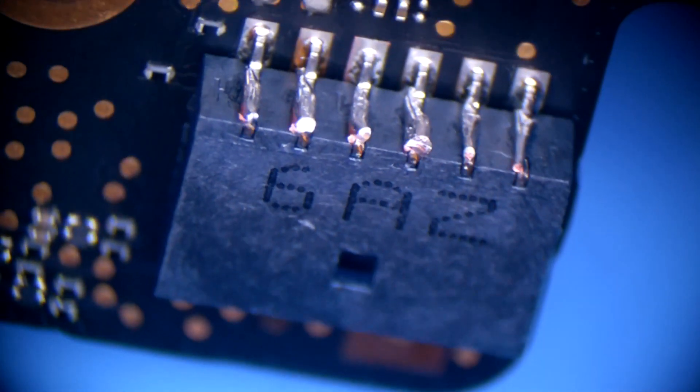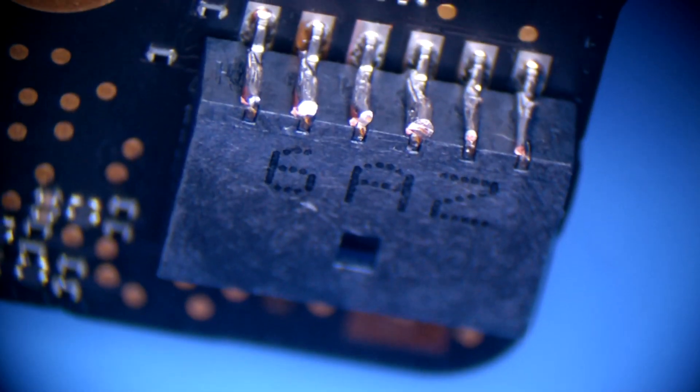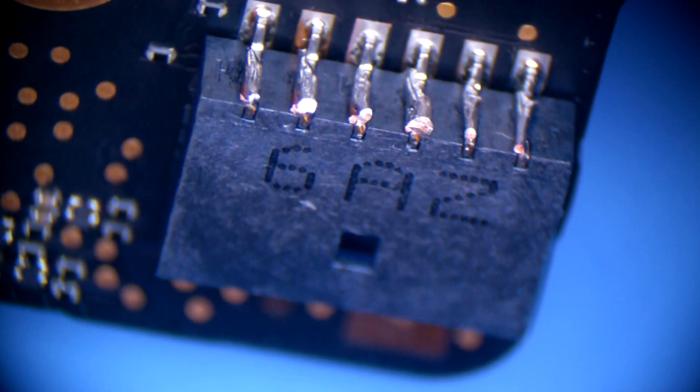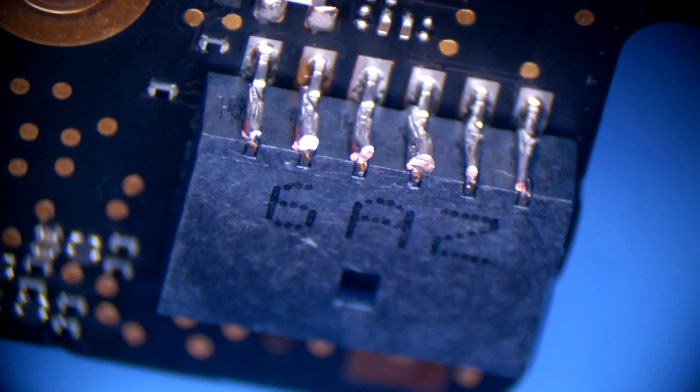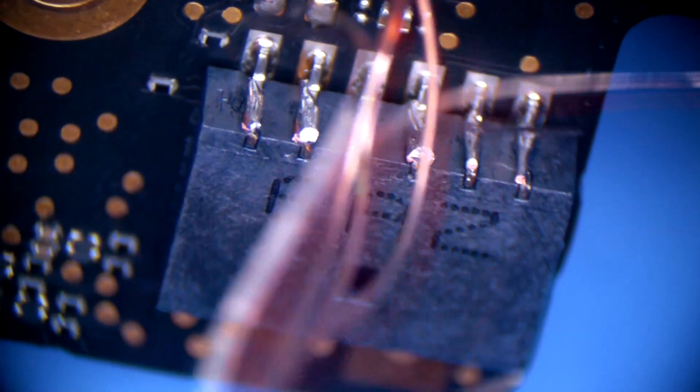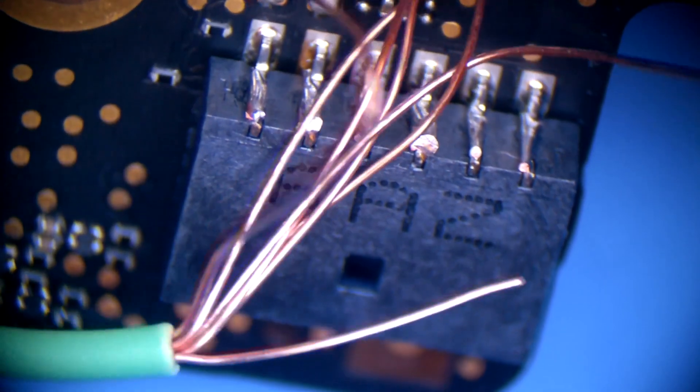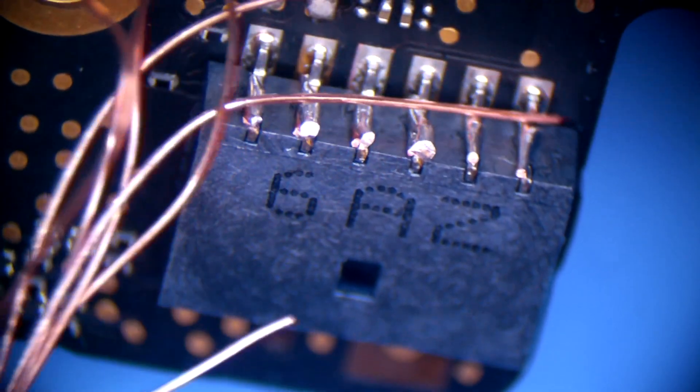I soldered some thick wire on top. As you can see, this is the wire I used.